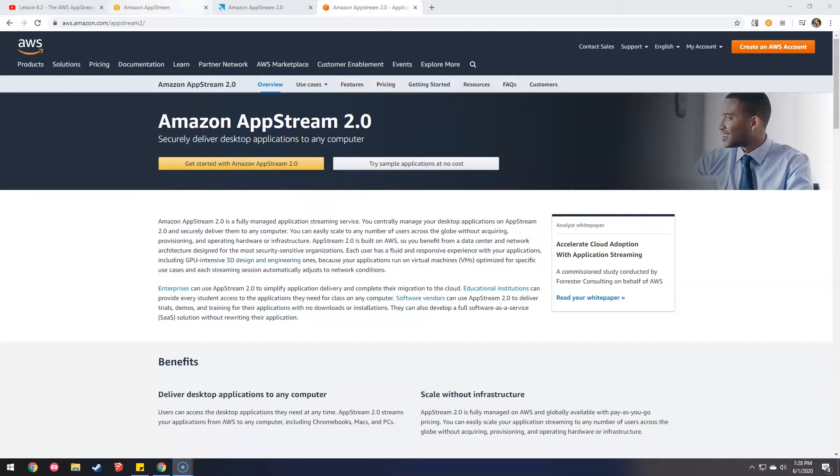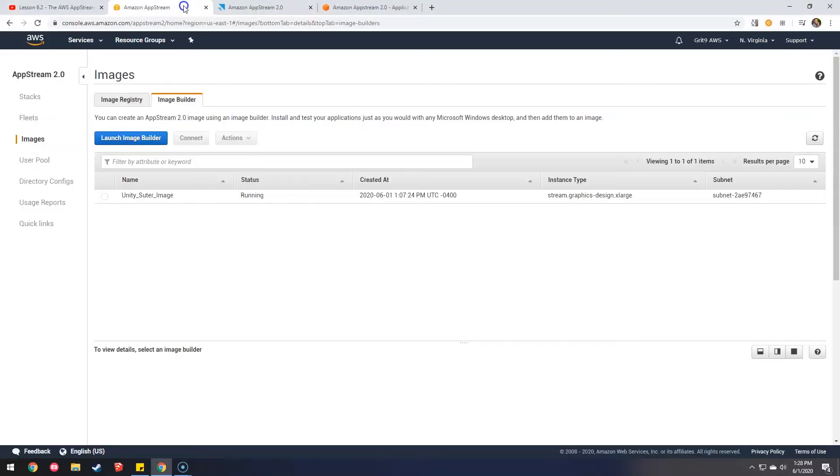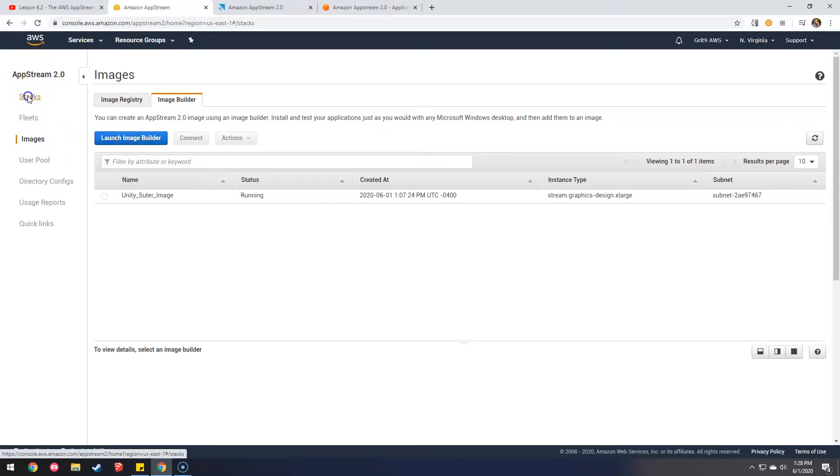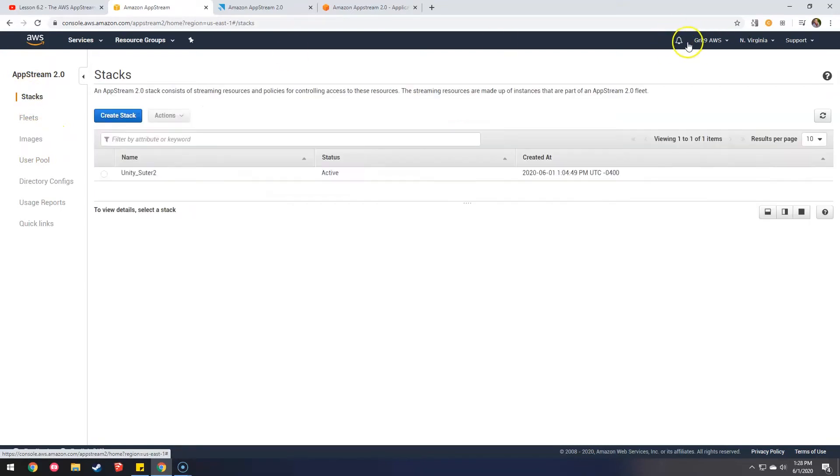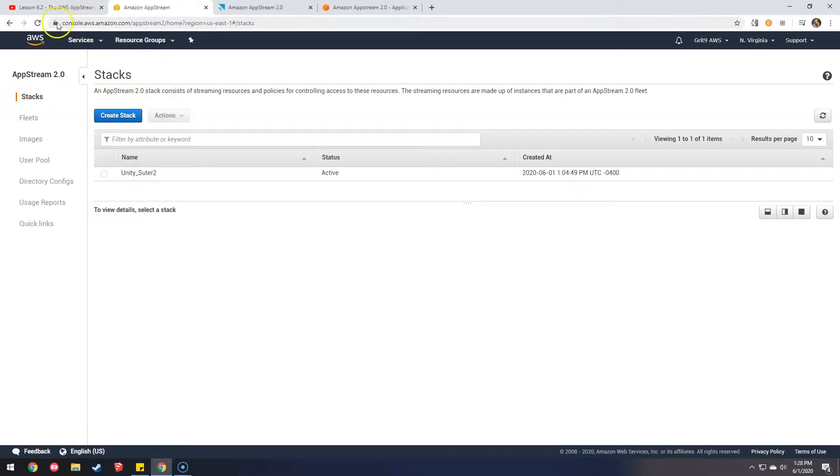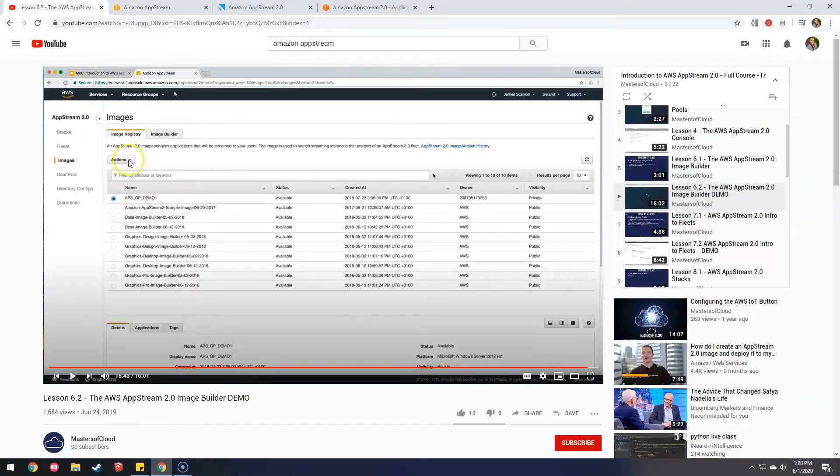I signed in, and the basic process so far has been—this is probably going to cost money. I have no idea. We'll find out later. You create a stack, and I'm watching this YouTube tutorial by Masters of Cloud, by the way.